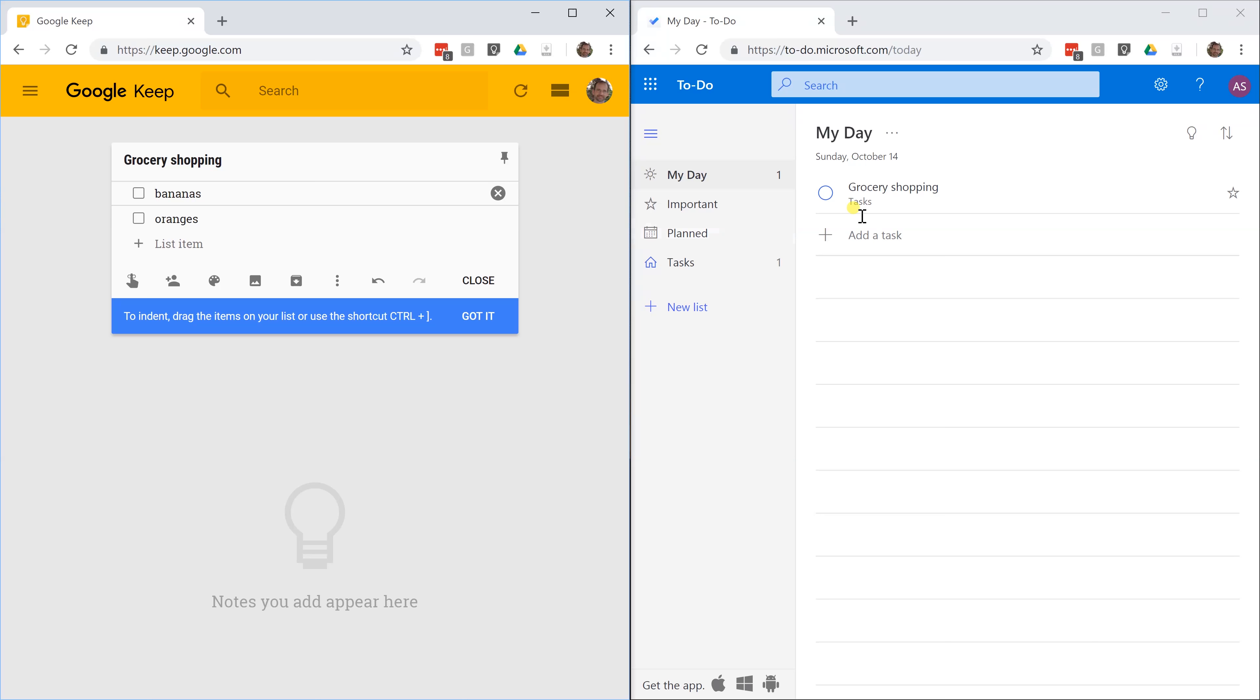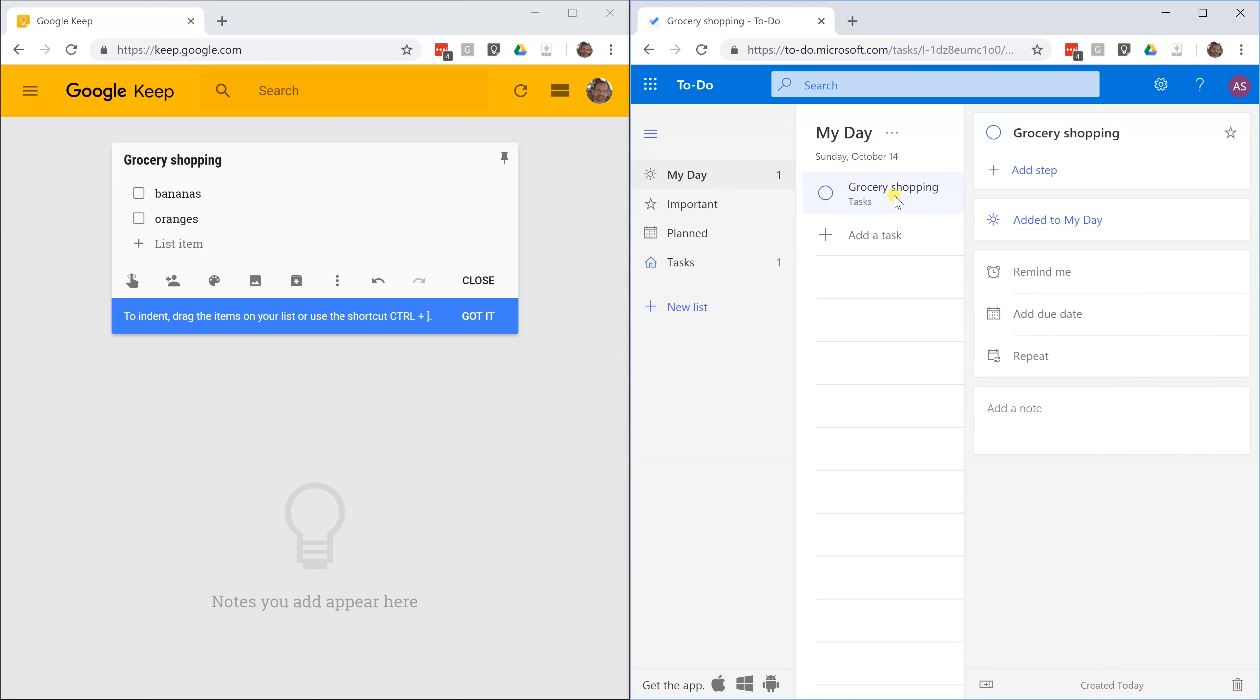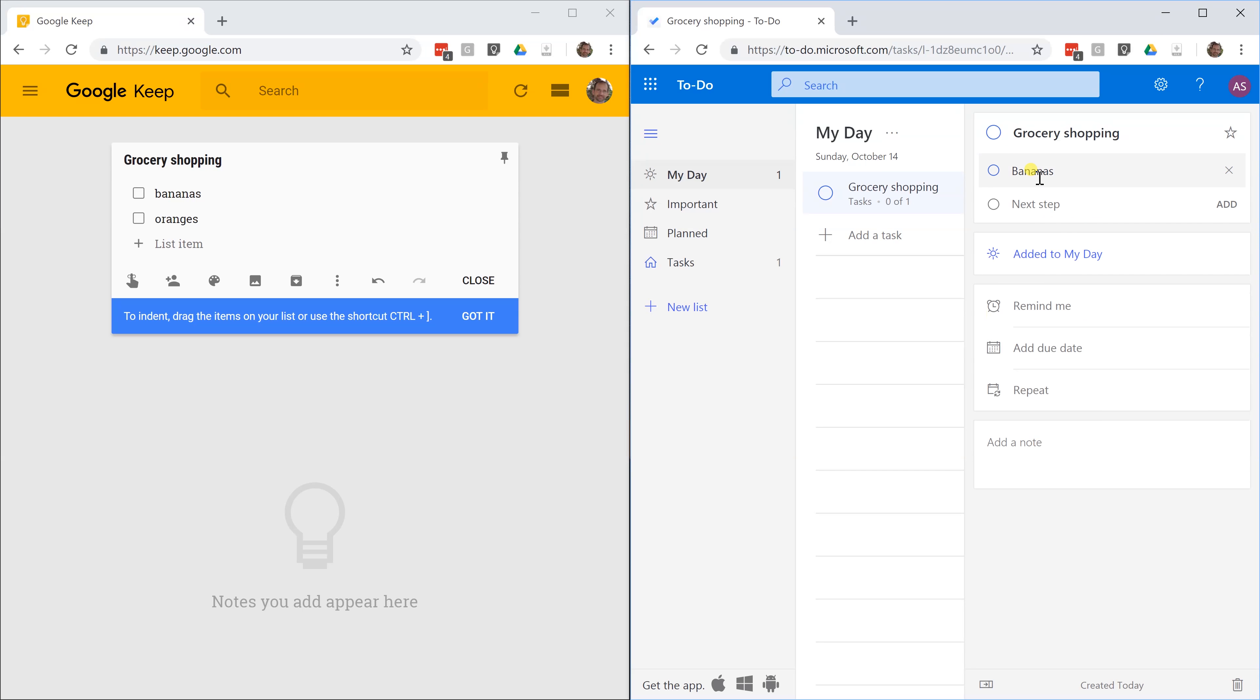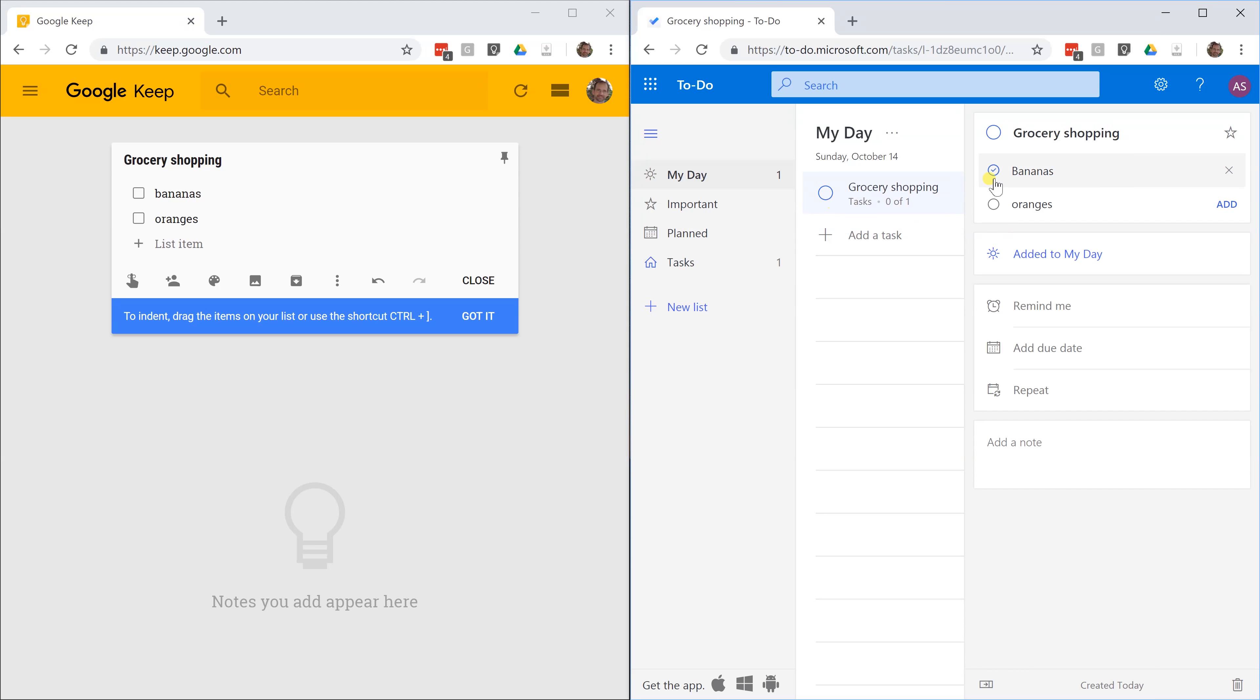If I go over to Microsoft To Do and I have my grocery shopping, you add steps to the item. We'll go in and we'll add a step. That's going to be bananas and oranges. These will behave a little bit differently. You can check off the entire item when you're done in Microsoft To Do or you can just check off your steps.